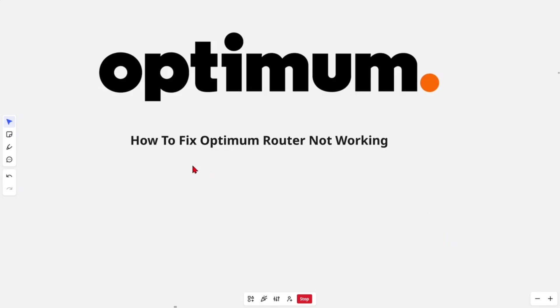Hey guys, in this video I'm going to show you how to fix Optimum router not working. If you find this video helpful, please consider liking this video and subscribing to my channel. That being said, let's jump straight into the video.